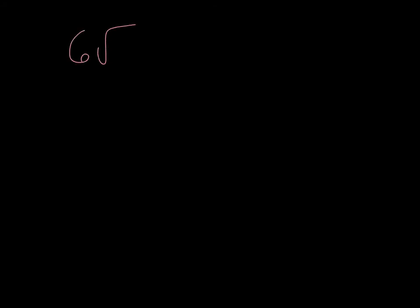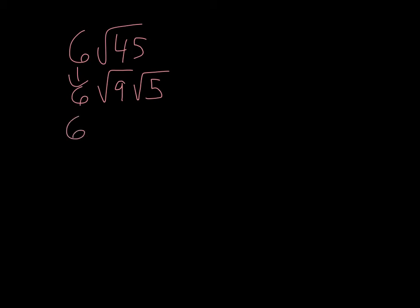Okay, let's look at one final example. Let's say I have 6 square root of 45. The largest perfect square that goes into 45 would be 9. I could rewrite this as the square root of 9 times the square root of 5. Bring down your 6. Square root of 9, 3. 6 times 3, square root of 5. I have 18, square root of 5.